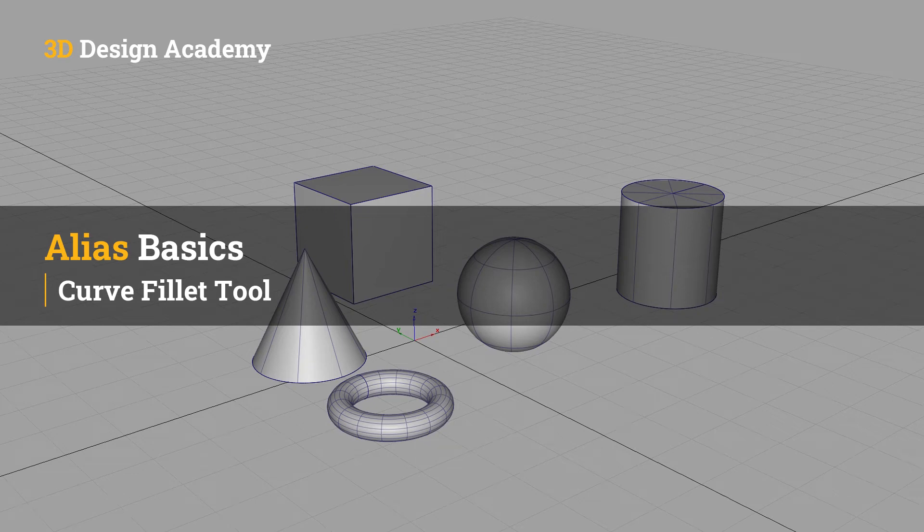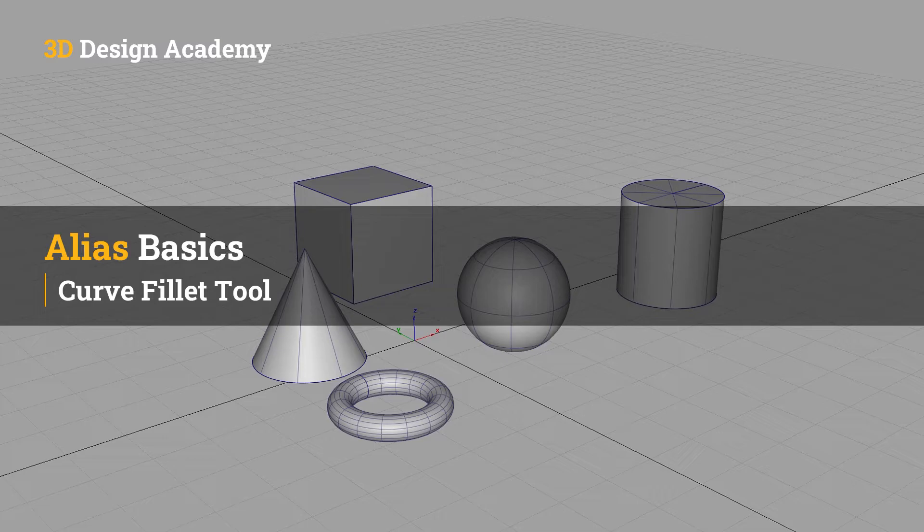Hello everyone, welcome to 3ddesignacademy.com. In this lesson, we will learn about the Curve Fillet Tool.